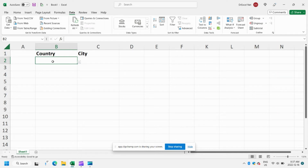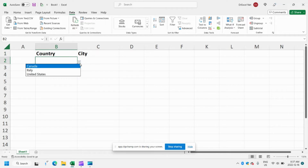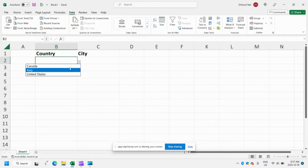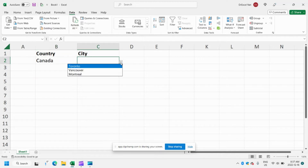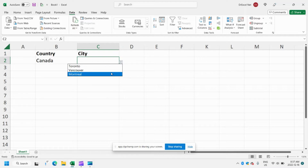Hey everyone and welcome back to another easy Excel tutorial. In today's video I'm going to be showing you how to make advanced drop downs in Excel. Just to give you an example, you can see here in column B I have a drop down for country — our options are Canada, Italy, and United States. Then I have another drop down here and it automatically populates the cities based on our selection in B2.